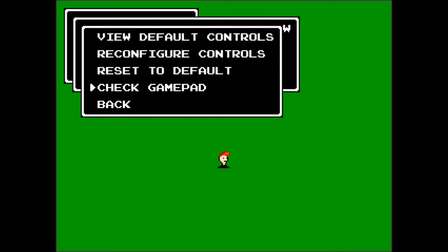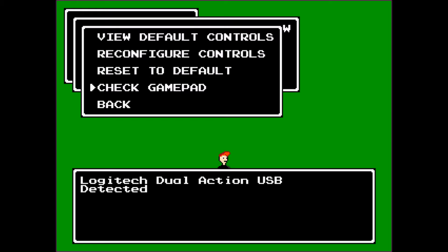There's also a check gamepad function. This will check if the game recognizes your gamepad, which is useful if you have a gamepad plugged in but for some reason it's not working. If you get an error message when you select this, the problem is most likely with your gamepad or the way you have it configured in your operating system. It should print out the name of your gamepad. If it's not detected, you'll get an error message — and like I said, the problem is most likely with your gamepad.